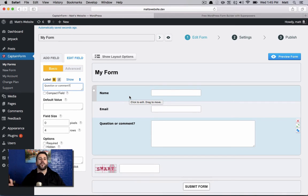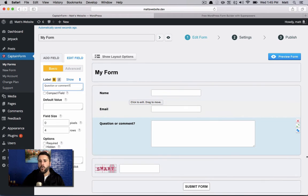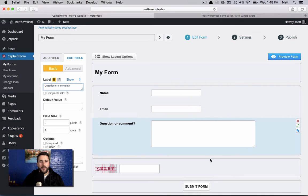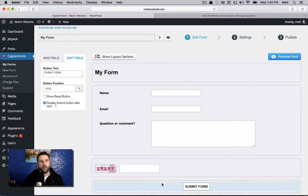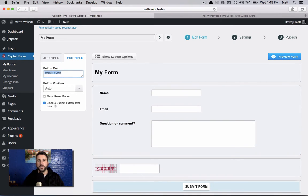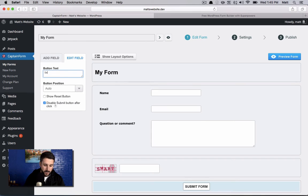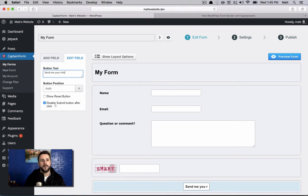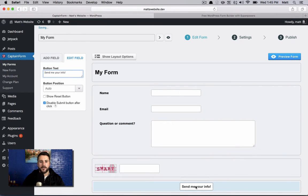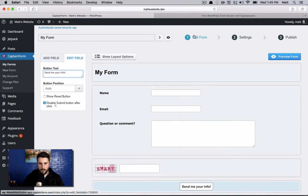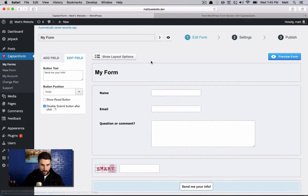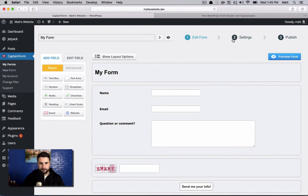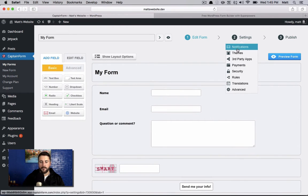So these are your basic fields that most people are looking for on a contact form. Name, email, what's your question or your comment? Send that to us. So I can play around with this. I can change the order of it. I can duplicate it. That's all awesome stuff. So it works just like any other traditional WYSIWYG contact form builder that you would expect. I can change the submit form button to send me your info. Just like that, it adds the text there. So again, all pretty much standard stuff.